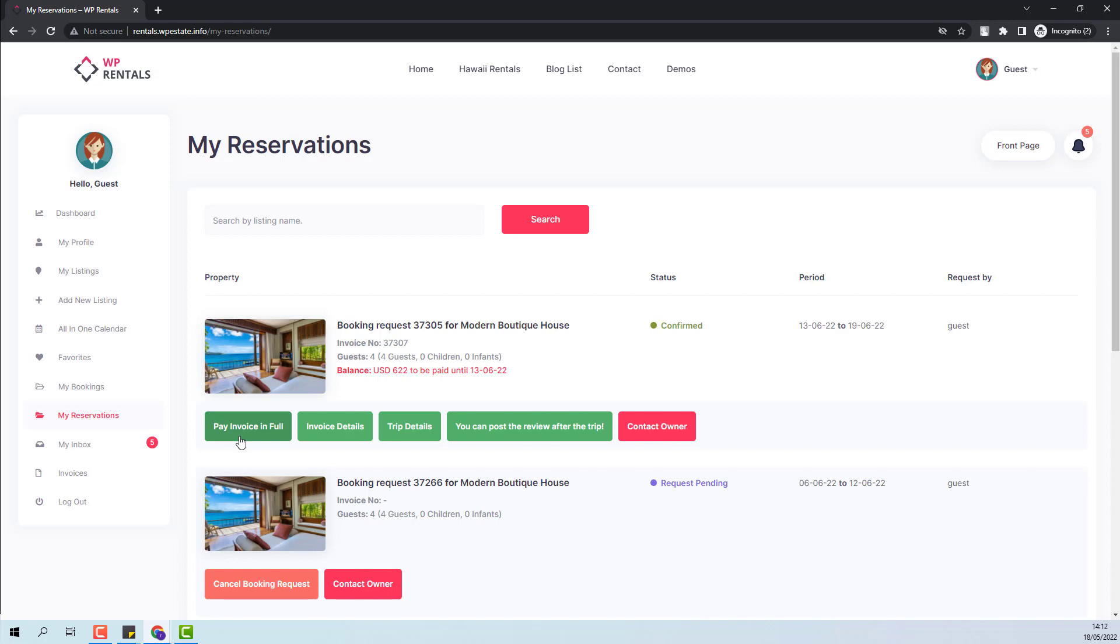The guest will be able to pay the invoice in full. And the amount will go to the Admin as well. I will go now back to the Owner Account and show how the confirmed booking will look in Owner Dashboard.